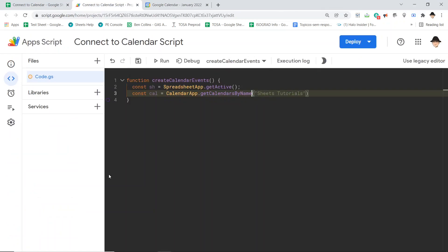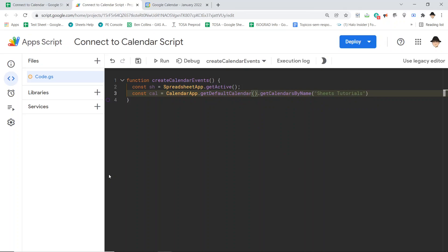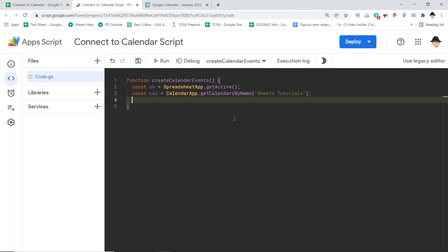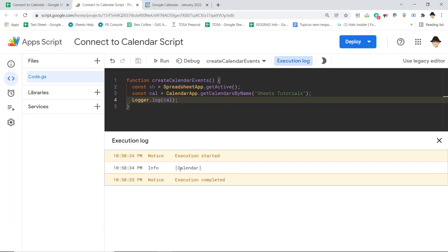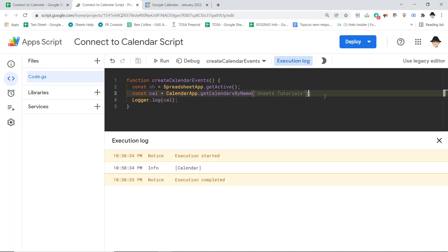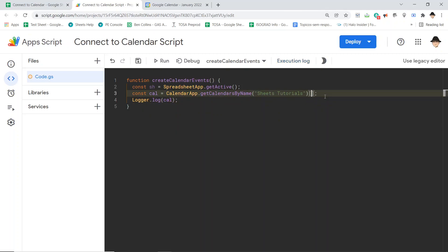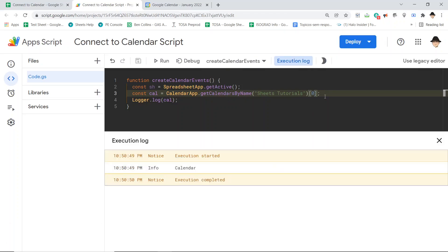Usually you'll just have one calendar, so you can do .getDefaultCalendar(). I have several, so I want to make sure I'm using the right one. Since getCalendarsByName() returns an array — because you can't have multiple calendars with the same name — I need to bound that by zero to get the first element in the array, and now it's just returning that individual calendar. That's exactly what I'm looking for.